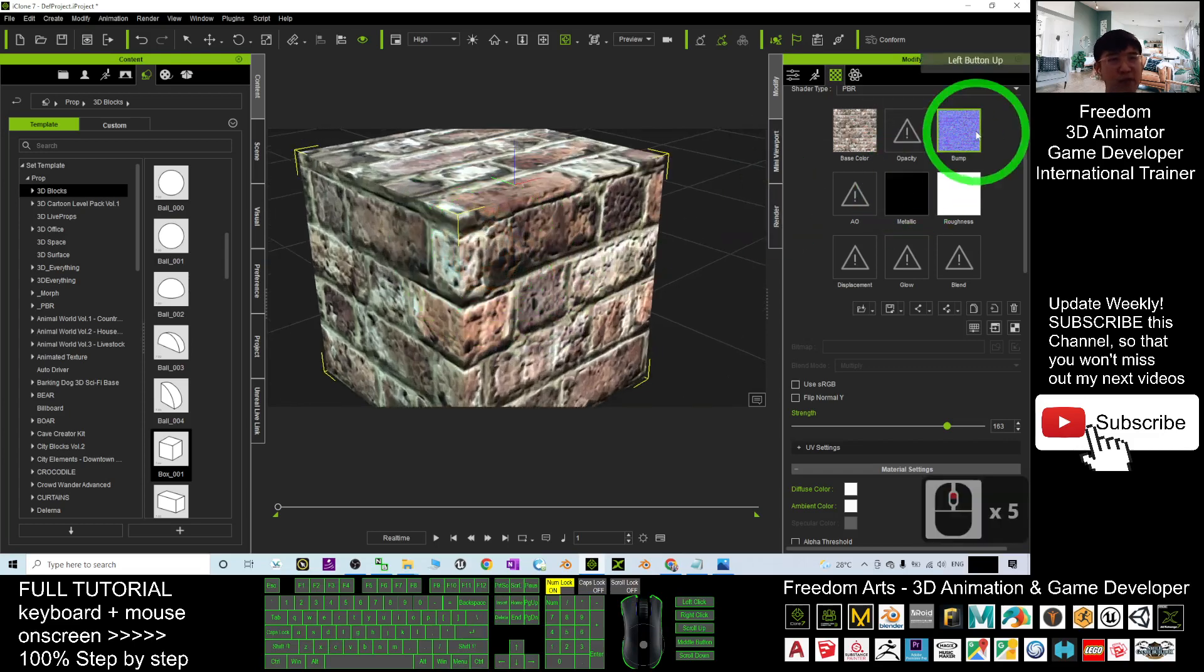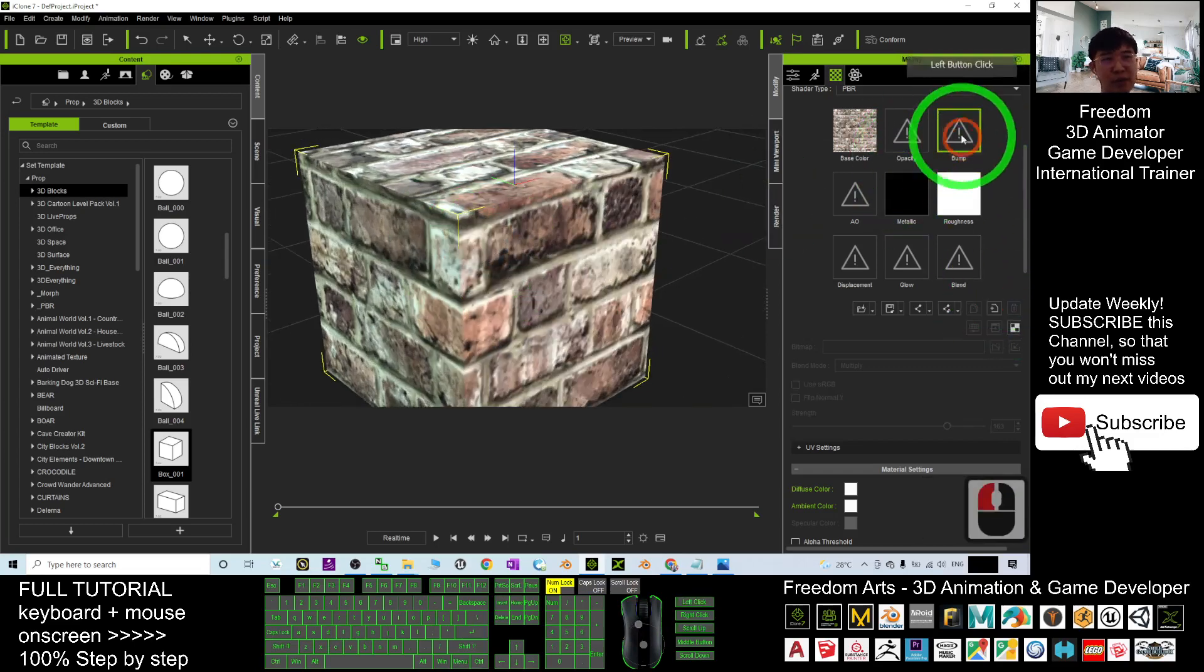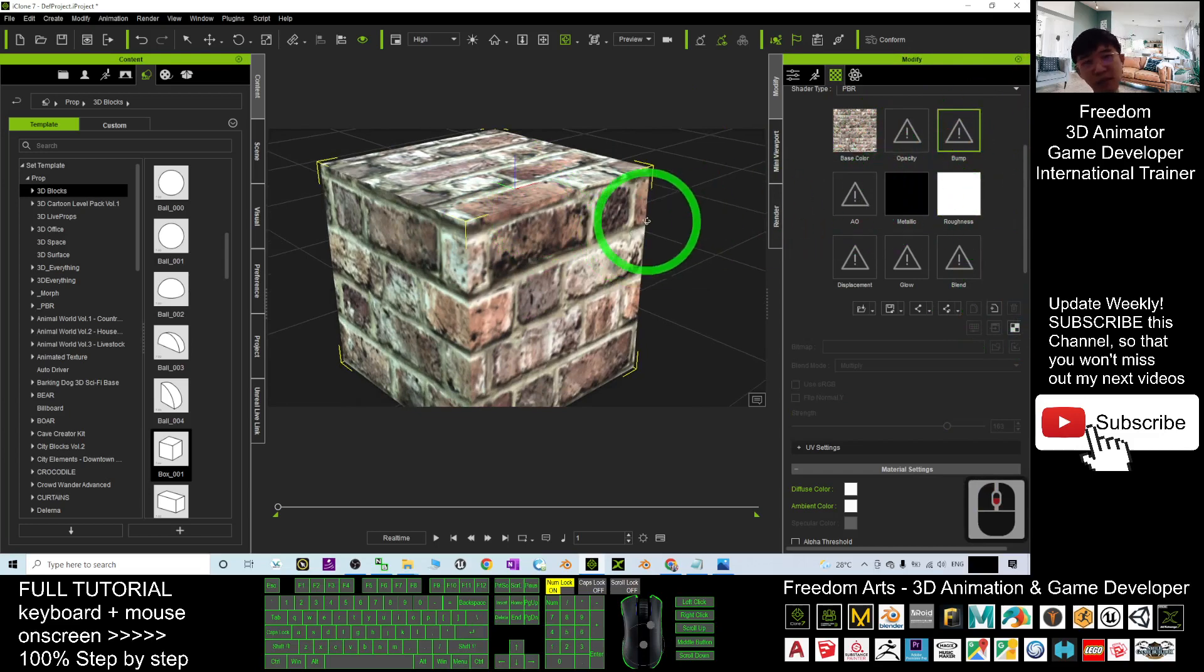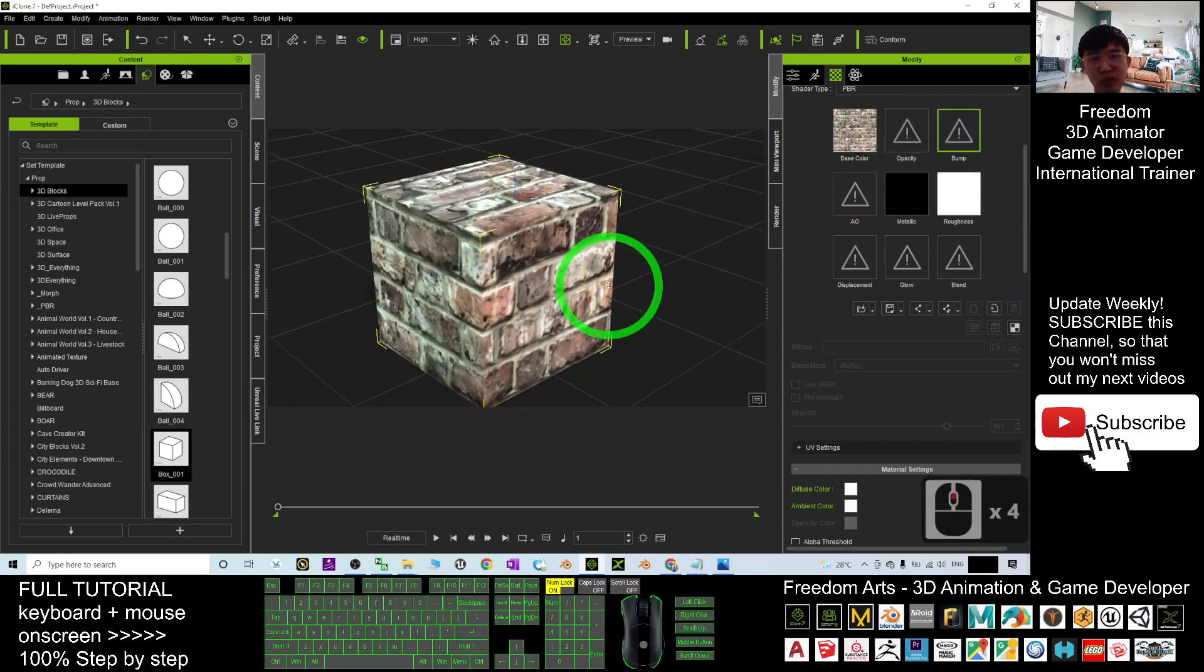So if you just without the normal map, without the bump, how are you going to generate it? So start from now, I'm going to show you step by step.